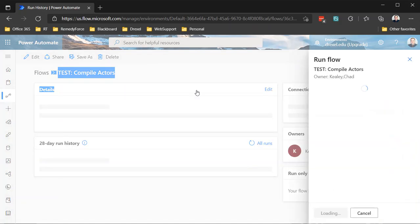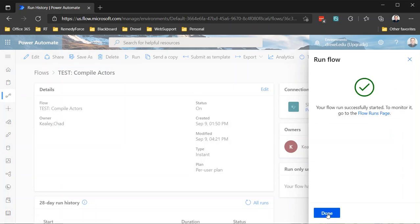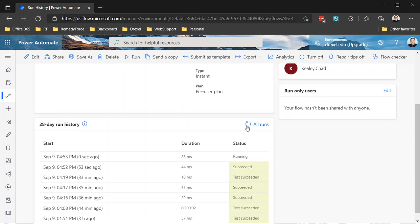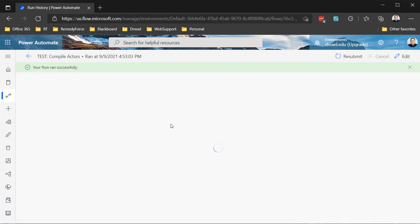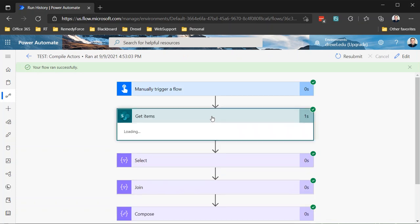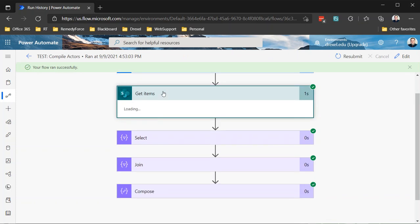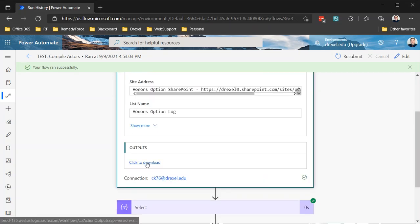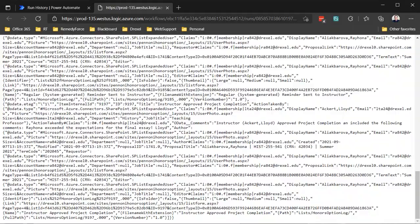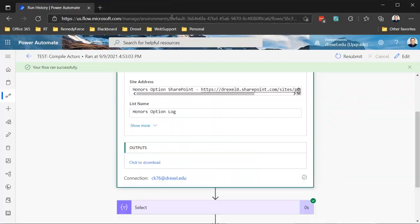Let me try that with a different run with a different proposal ID because apparently that one didn't exist. Let me run that again. 1741. I know this one exists because I tested it earlier. Let's run that again. And there we go. So we go into our get items and we look at the output of that. And we will see what we're actually dealing with. So there we go. We're getting a bunch of data back. So I know that this was an actual process proposal.